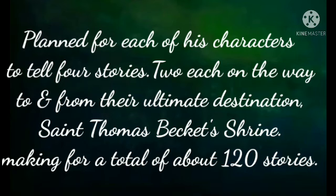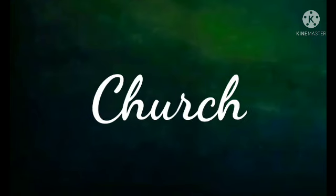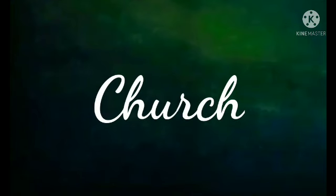Initially Chaucer intended to write 120 stories, but he died before he could complete his 120 stories. Chaucer uses the tales and descriptions of his characters to paint a critical portrait of English society at the time, particularly of the church.